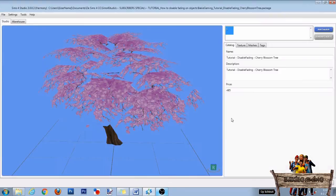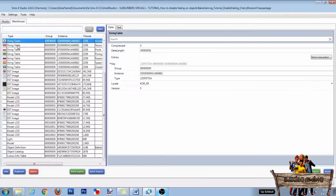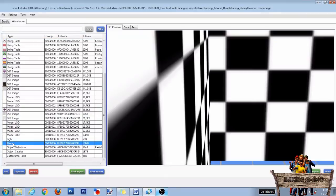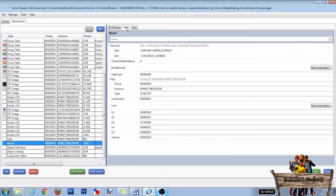Now to change the object's fading you can go straight to the warehouse tab right here, although you can also change the name, description, and price if you want. After clicking the warehouse tab, search for a line called model, then click that line and go to data. Then search for a line called u3 and change its number to zero.